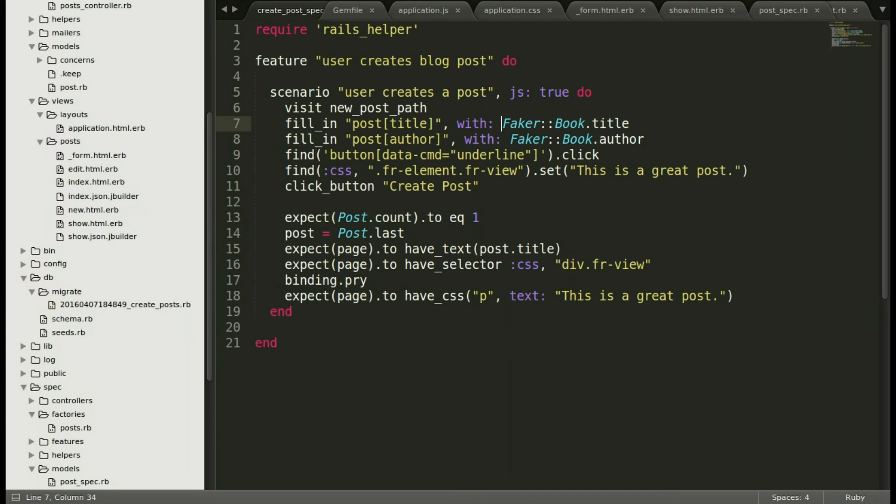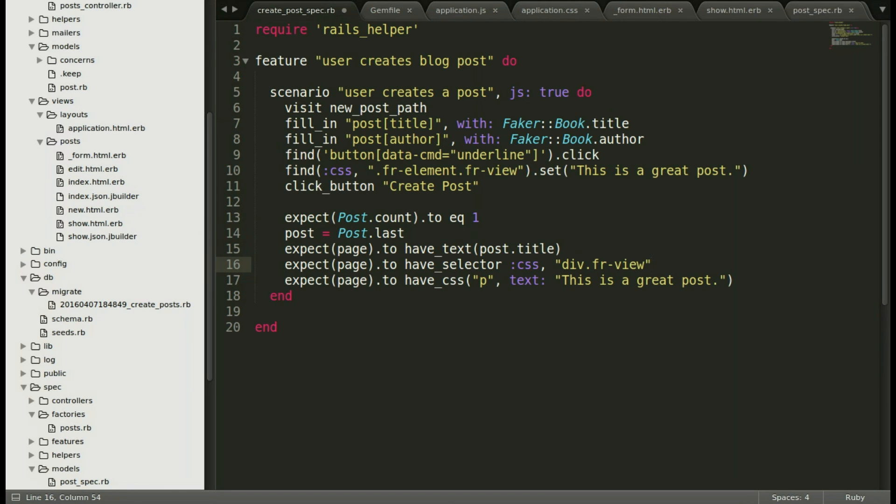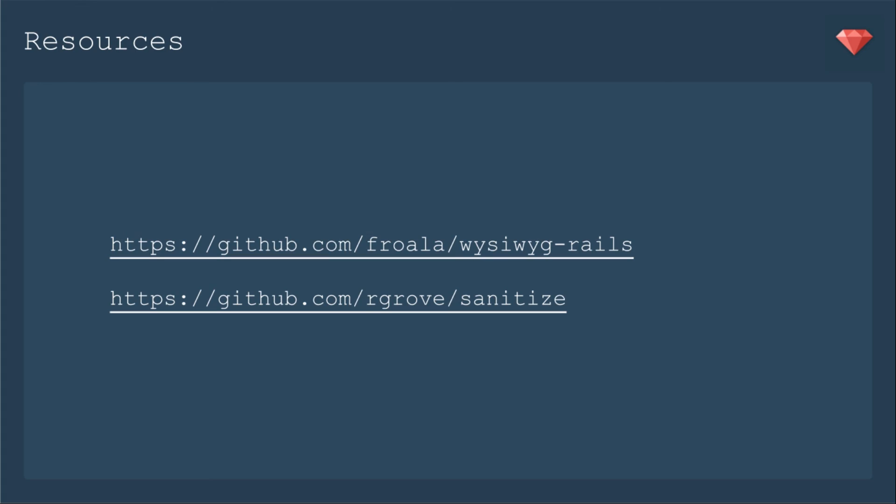One last step though. You don't want to forget if you've put in a binding pry. You want to go on back, take that out, and then save.